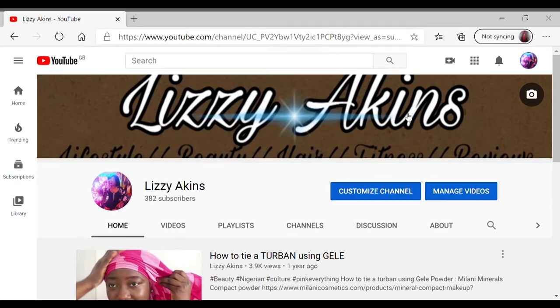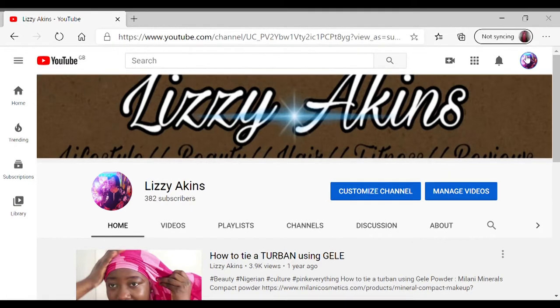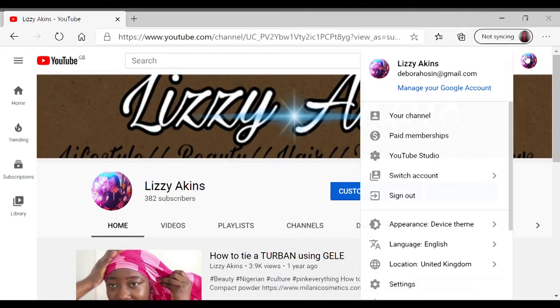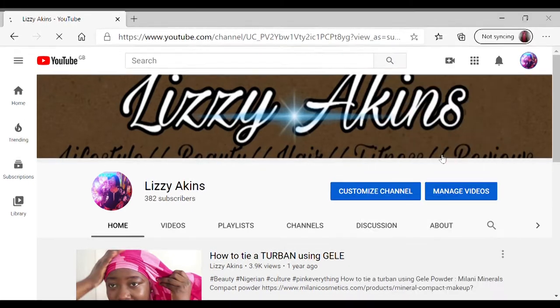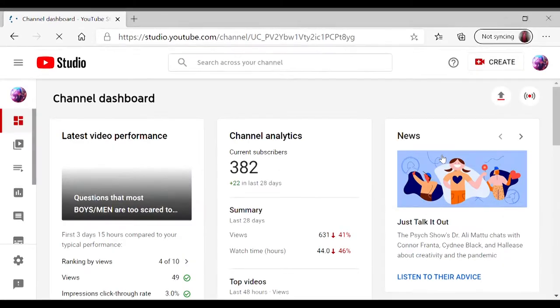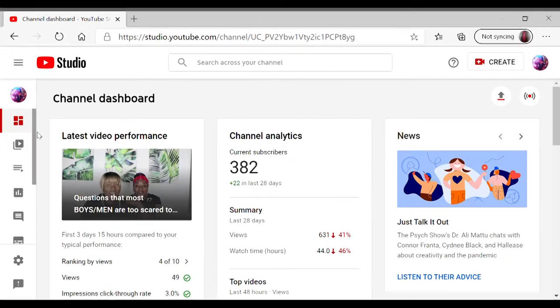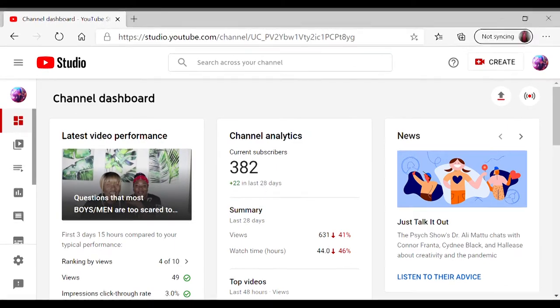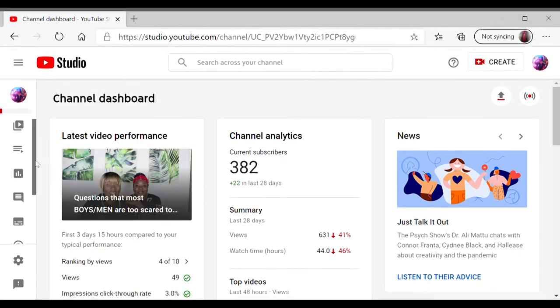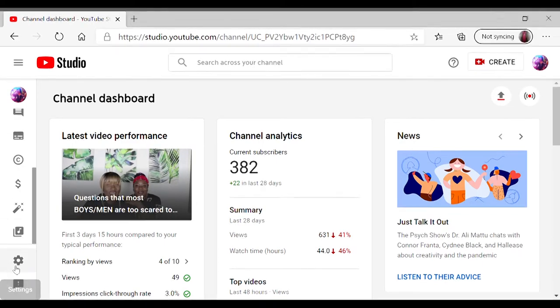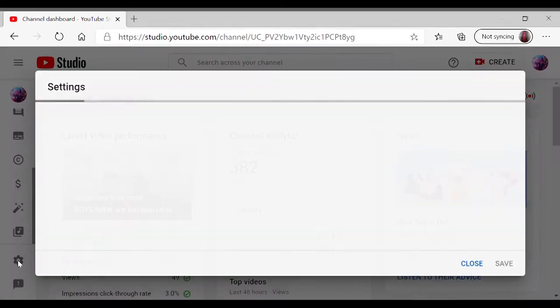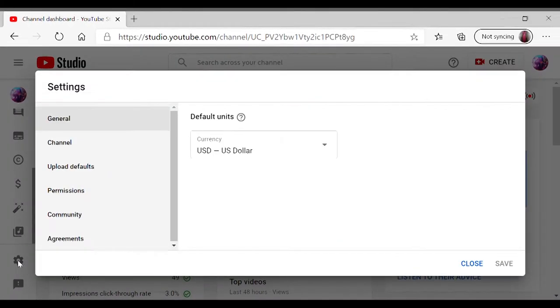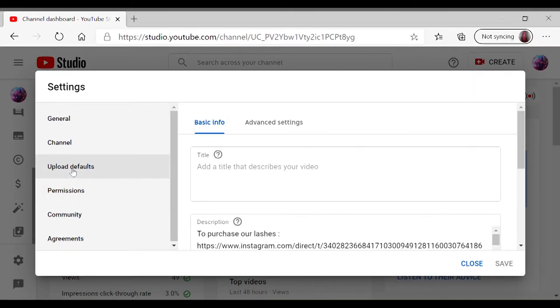Now you want to select YouTube Studio. You go on, thank you to my 382 subscribers and counting. To add to it, click on settings and you want to go on upload defaults.